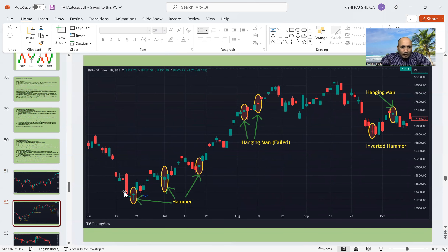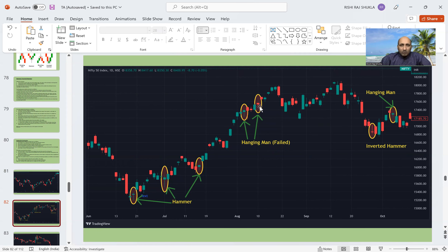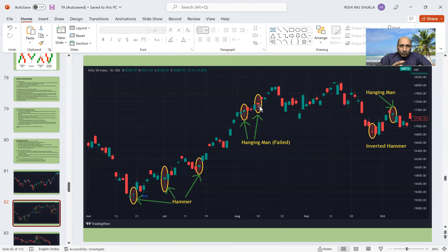In another example, after a downtrend a hammer formation happens, and from there the market goes upside. Then there is a small downtrend, followed by another hammer formation from where the market again goes up. We can also see a hanging man — after its formation, there is no significant downtrend from the first one; from the second one there is an uptrend of only three to four days. So here the hanging man failed. Remember, we described that probability of occurrence in our favor is only 65 to 70 percent.